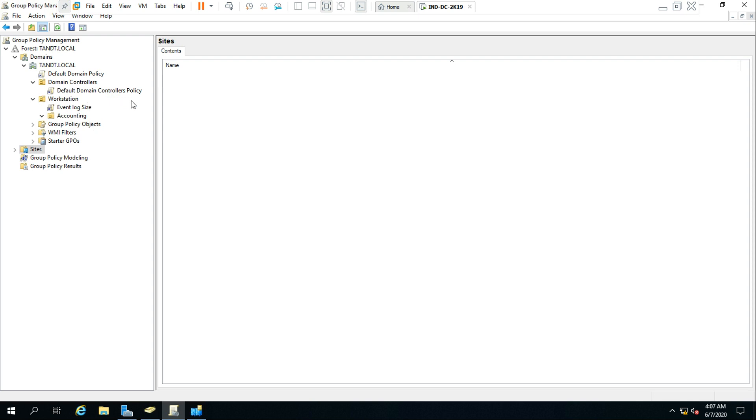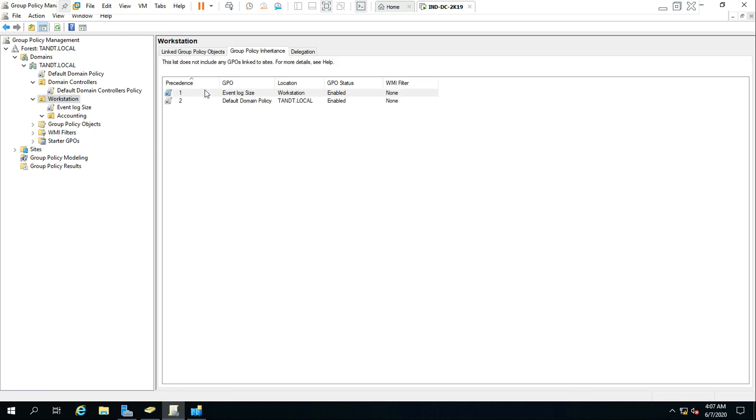We can see it from here. If you go to the workstation OU, it is expected to see these two policies - one is default domain policy and event log policy.